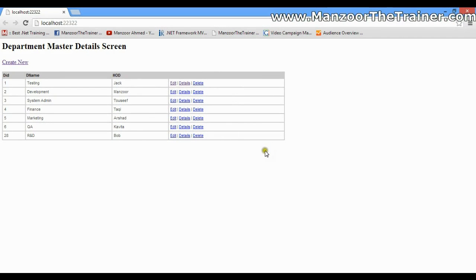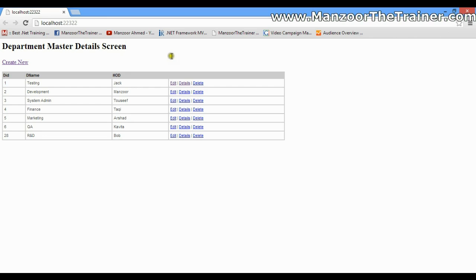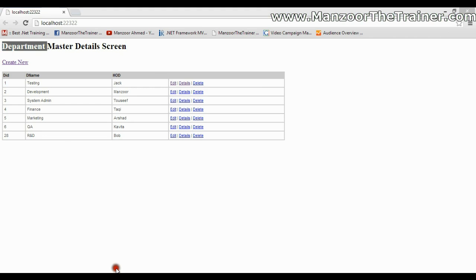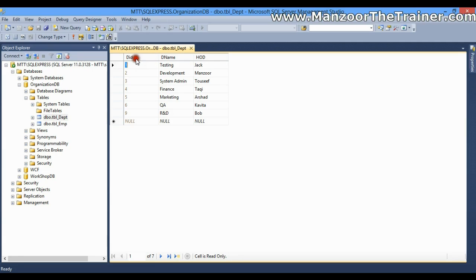In this video we will see how to create a master-details form or master-details screen. I have a table called department which has department ID, department name, and HOD. I want to perform all CRUD operations on this table — list all records, create a new record, edit an existing record, and delete a record.